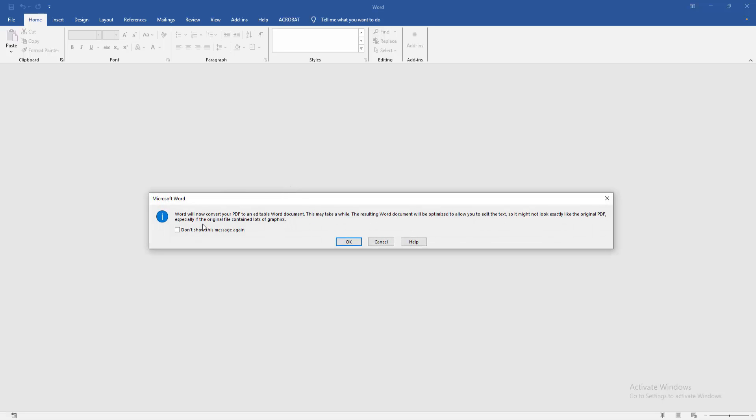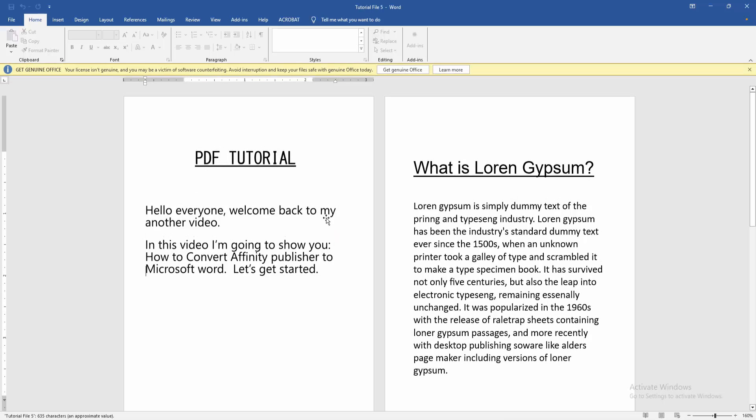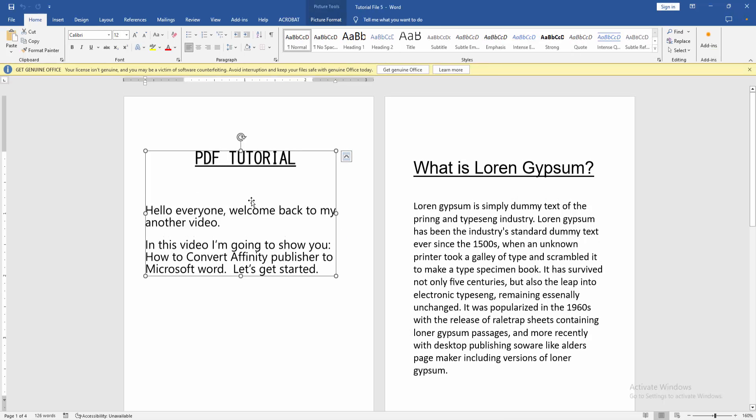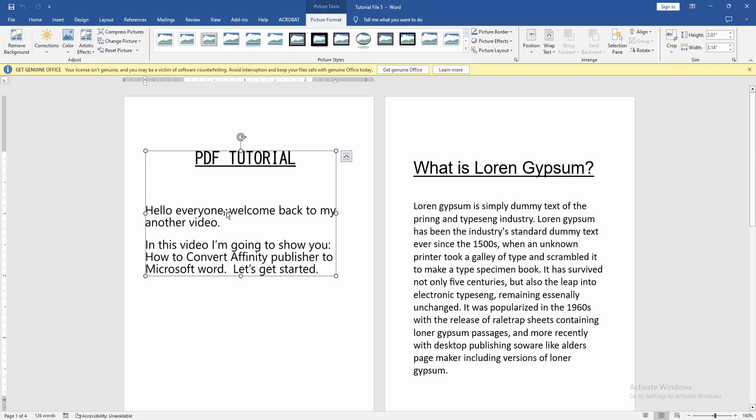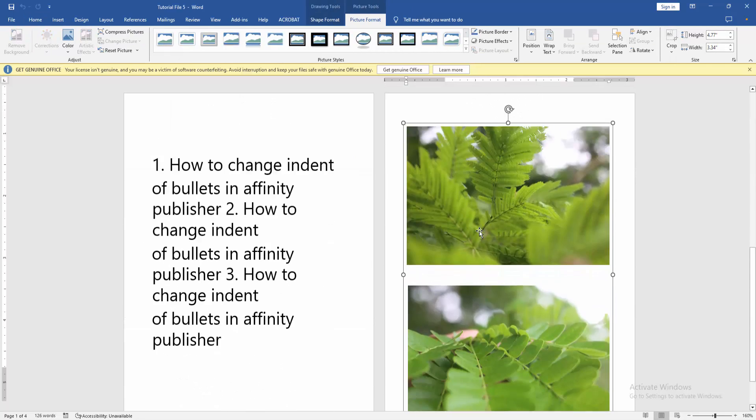Very easily. You can see here a notification. Now we click OK. Then wait a moment. And now we can see here the Word file.